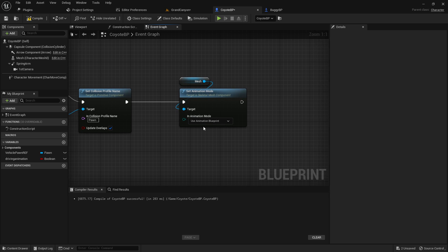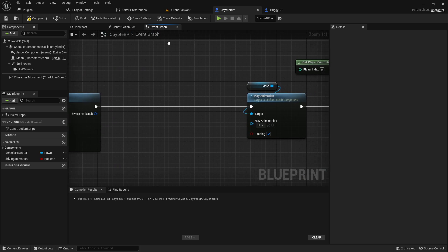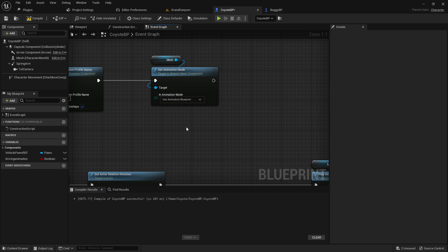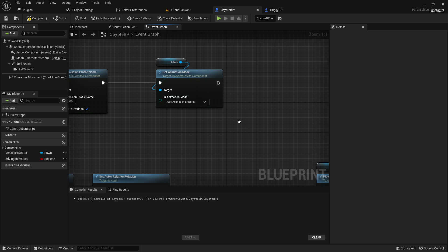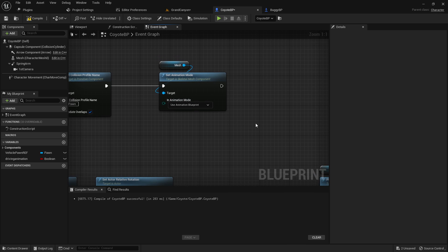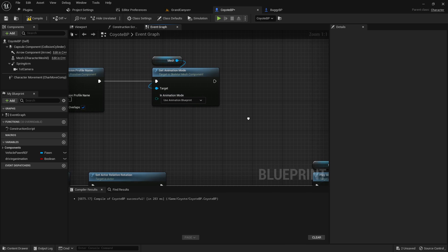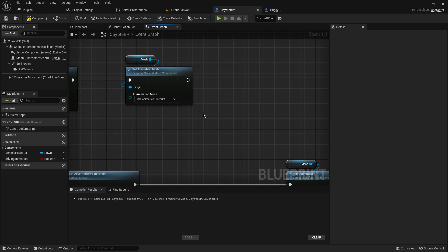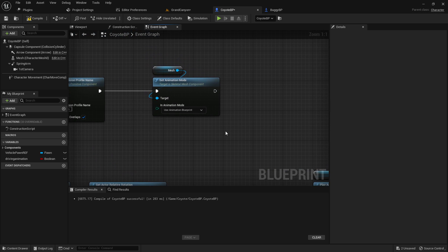So basically, what I think that does is it stops playing the... Basically, the use animation blueprint tells the character to start using the animation blueprint again instead of whatever it was doing. So it actually seems to work just fine.